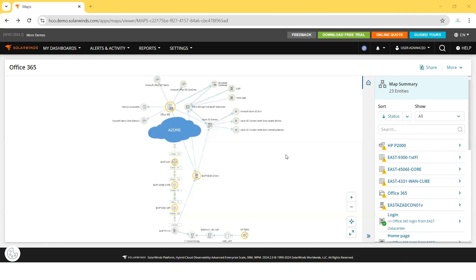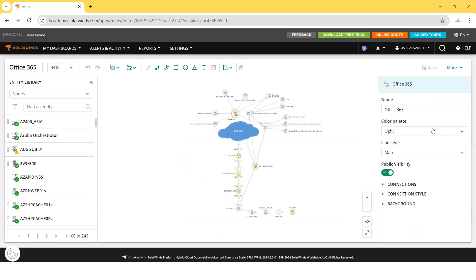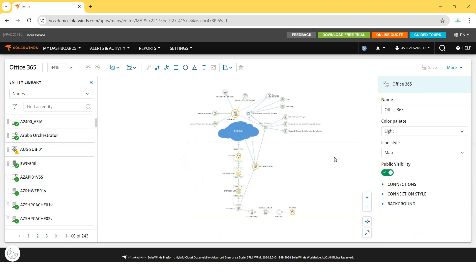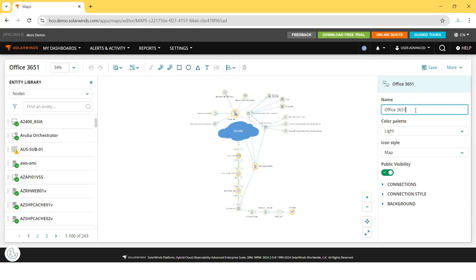These maps are predefined, but we can edit them. Click More, then click Edit. Now we have the options to edit. On the left-hand side, we have other nodes which we can add to the same dashboard. This is the name of the map - we can edit it. You see it has been changed from Office 365 to 3651. We can change the background color from light to dark.